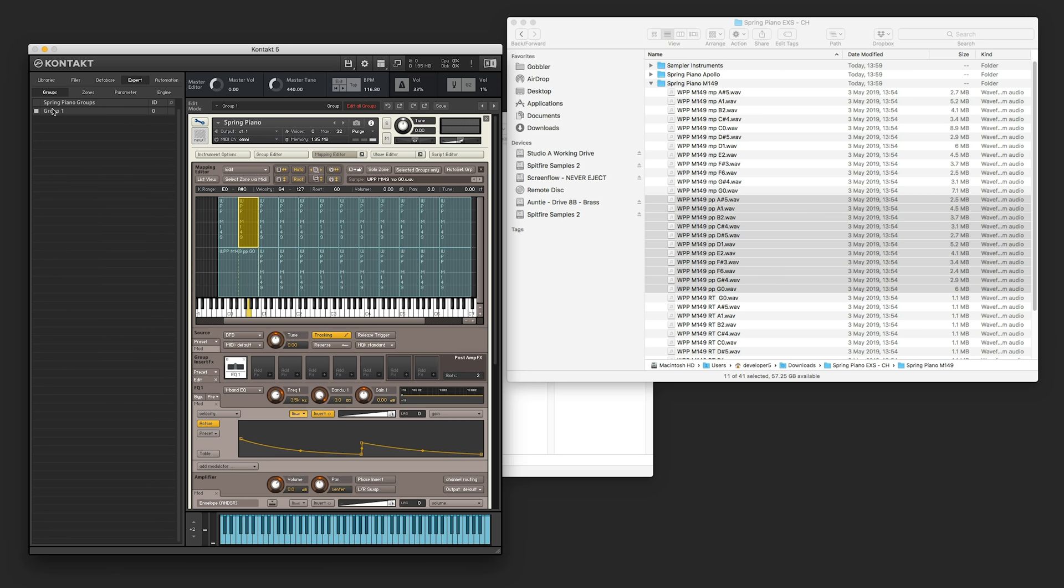One thing to bear in mind in Kontakt actually, mega top tip. There's no undo. The best thing to do is save it every second. So we're just going to save it next to where we had our samples.